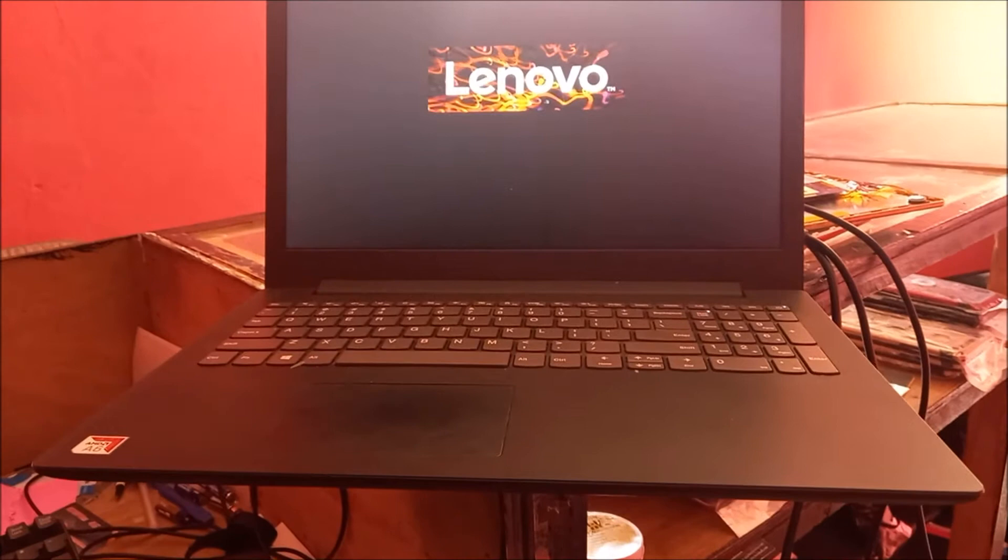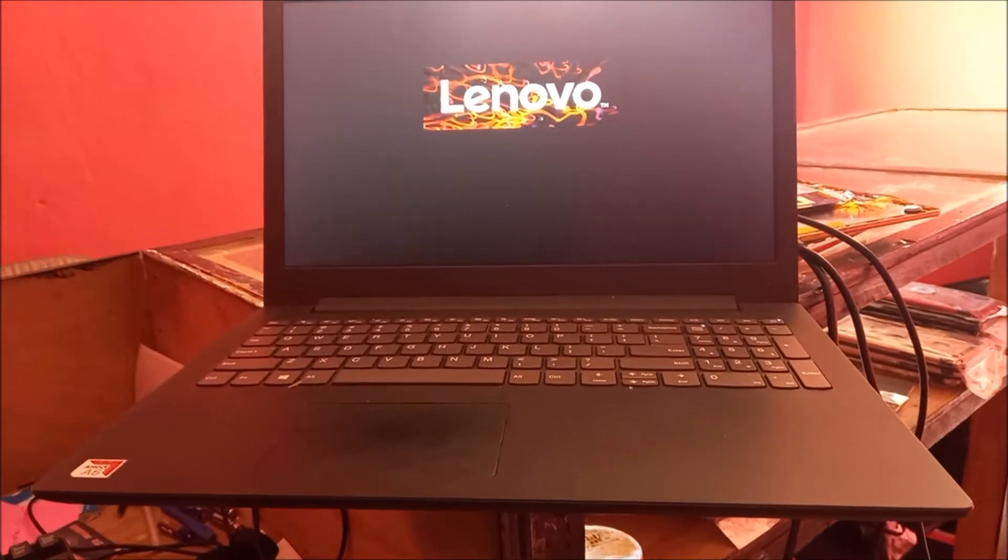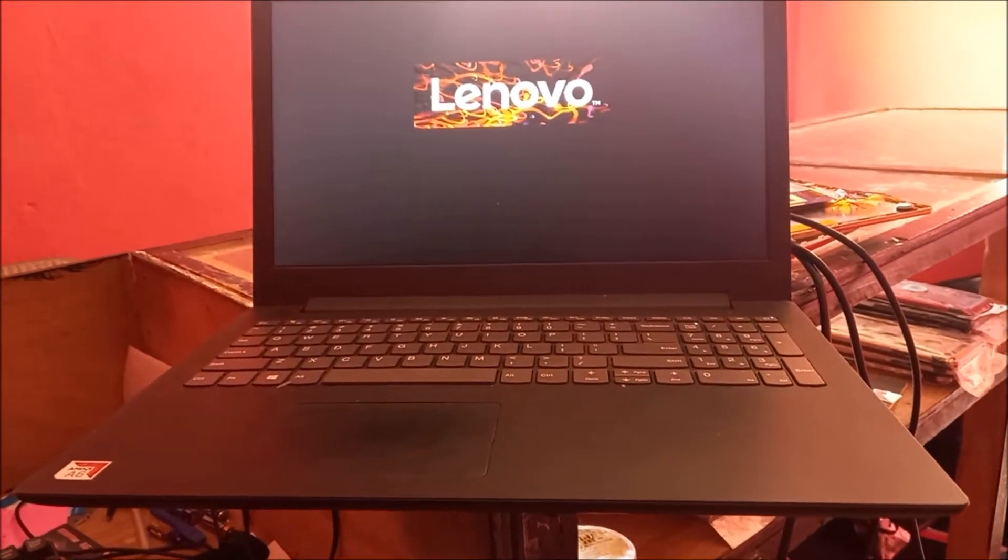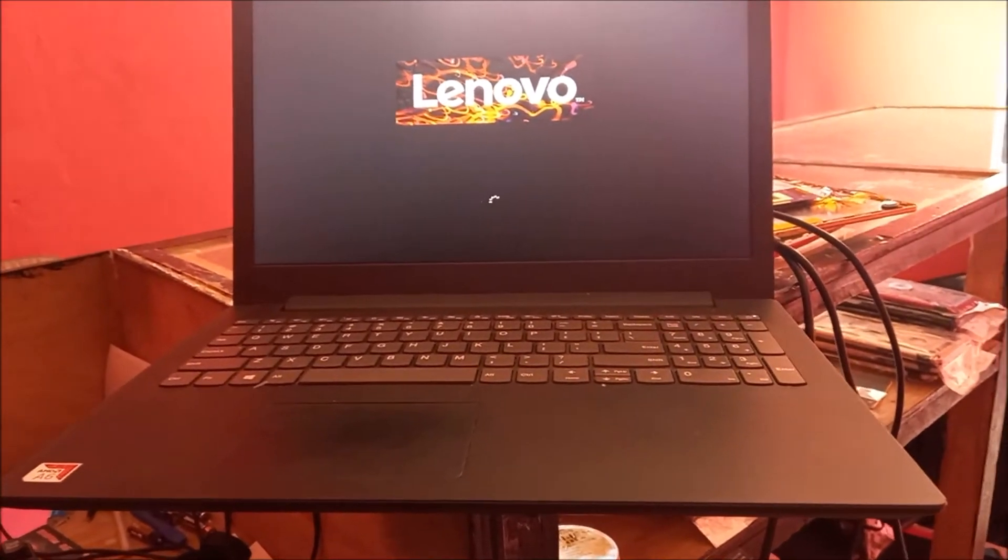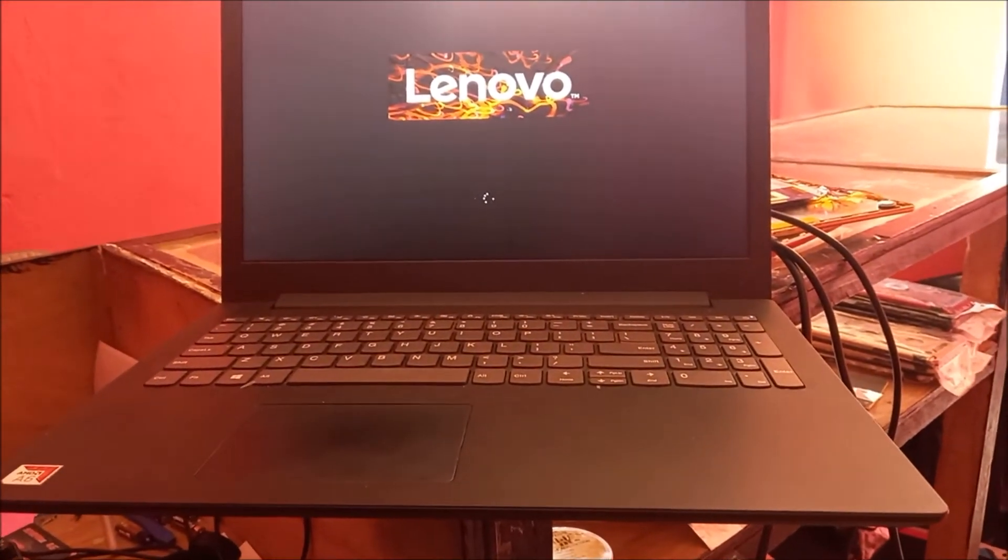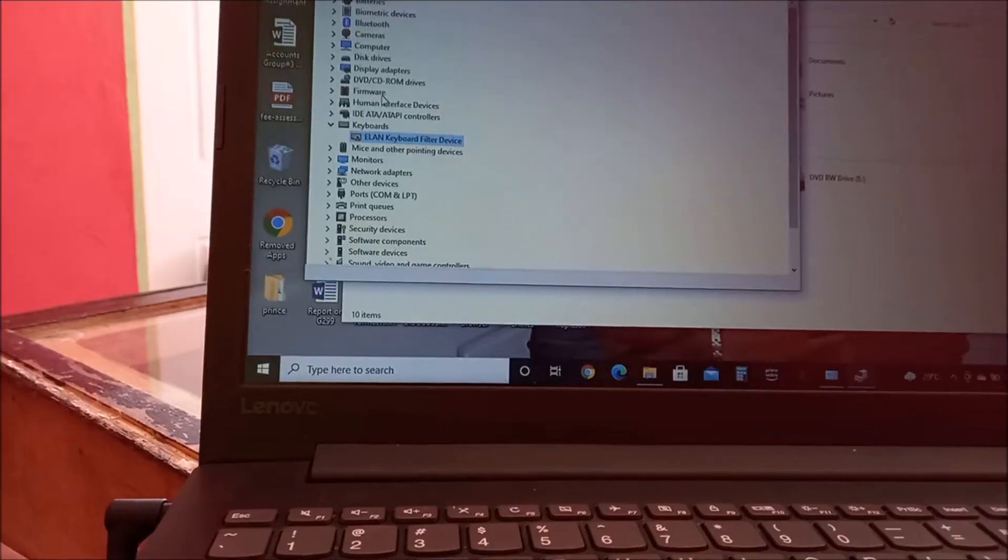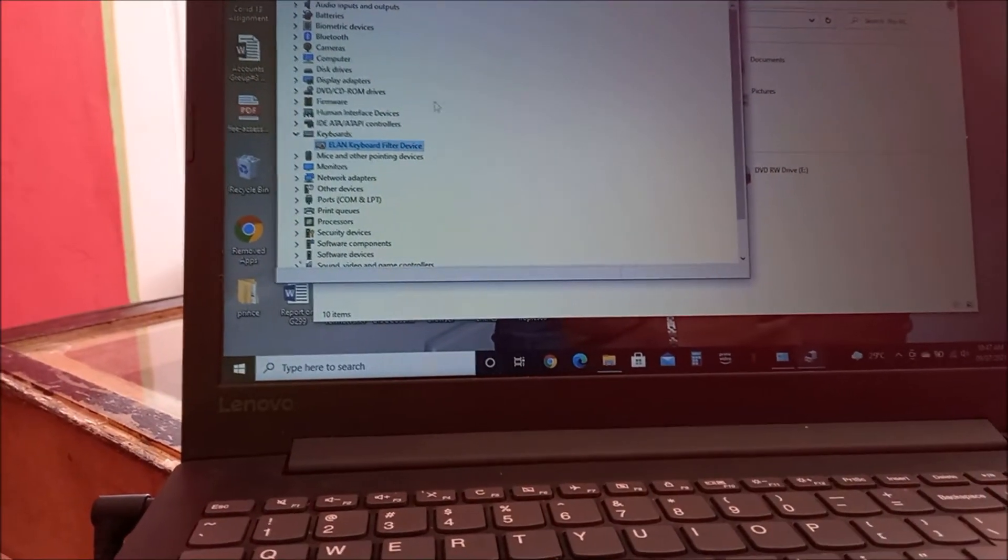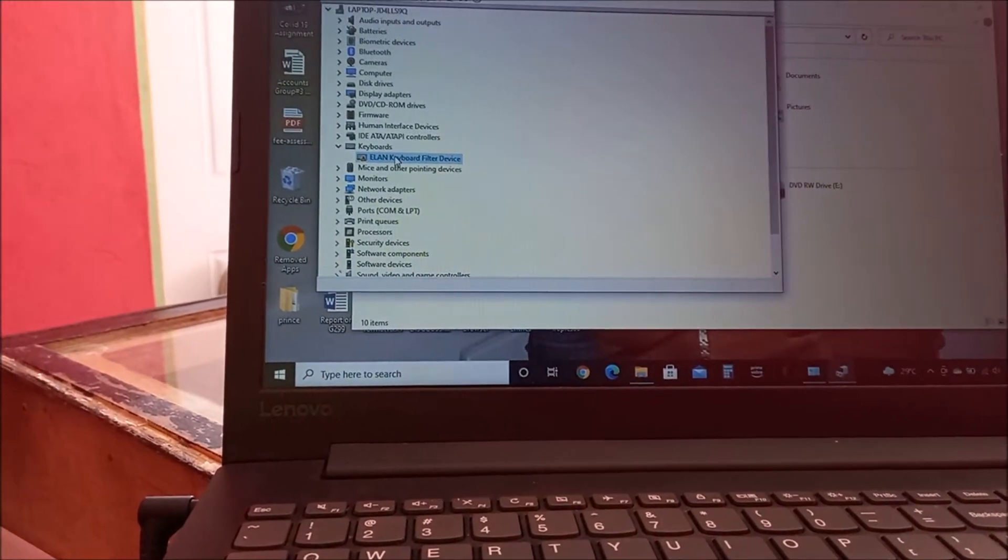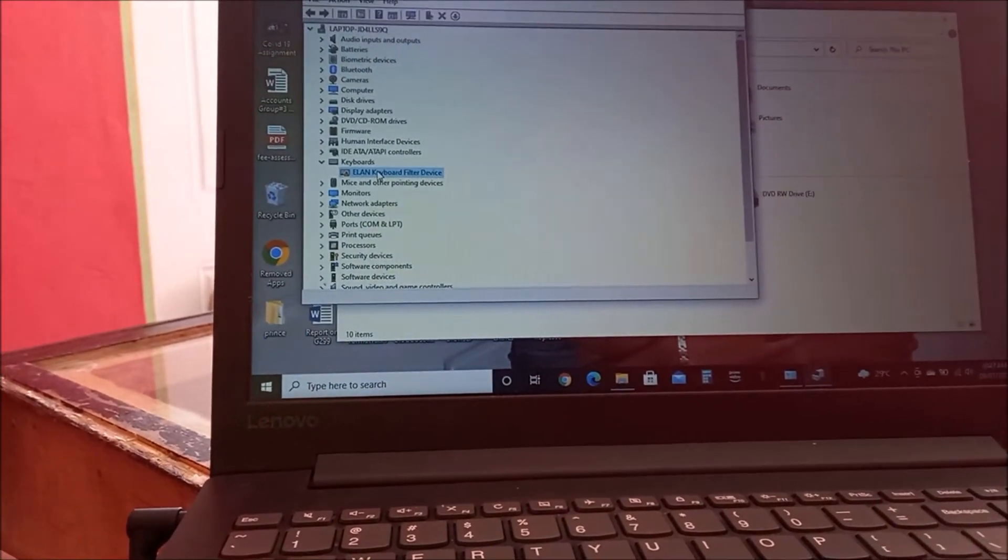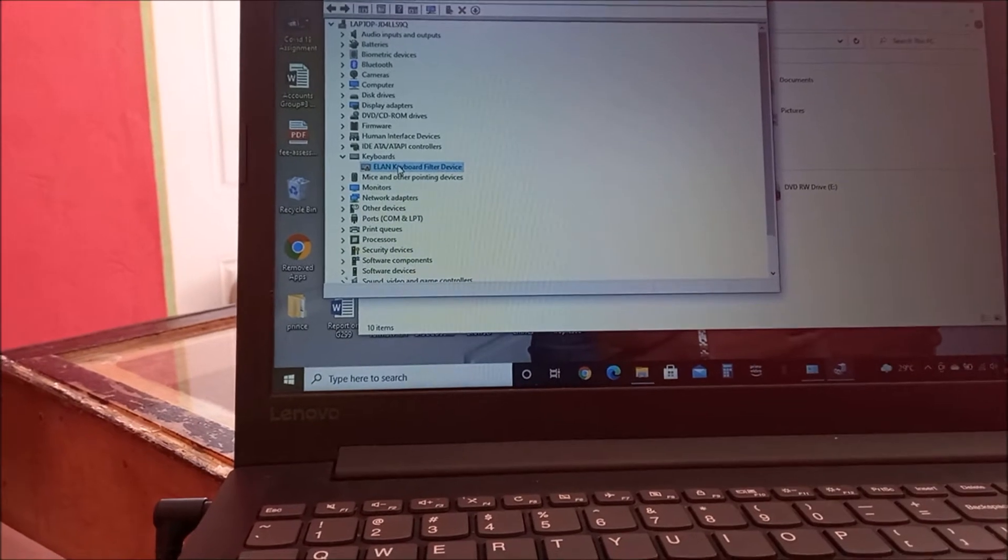So we're going to exit, start the computer up, log in, and see how we can fix this issue. What we're going to do here is uninstall the keyboard.